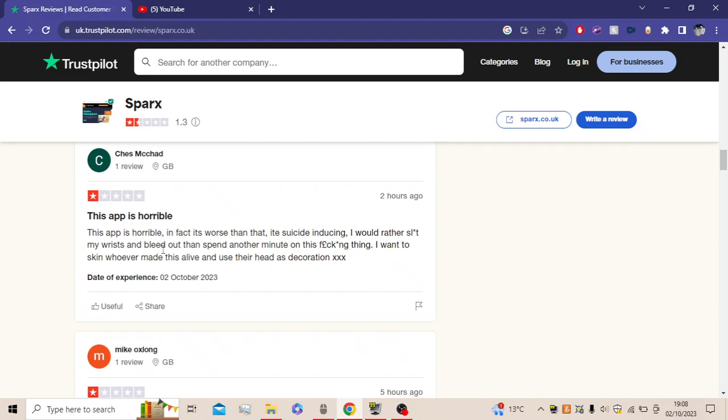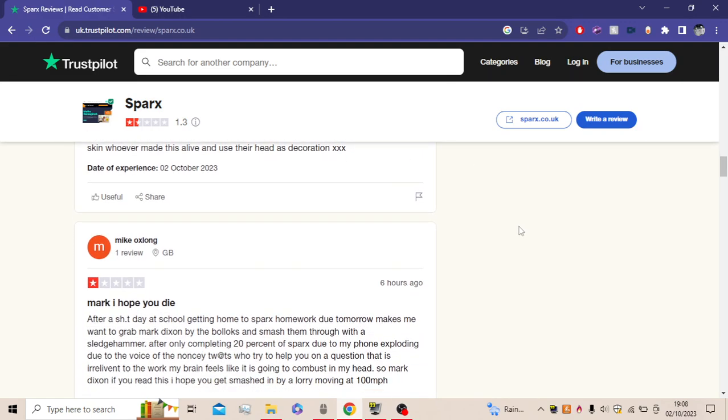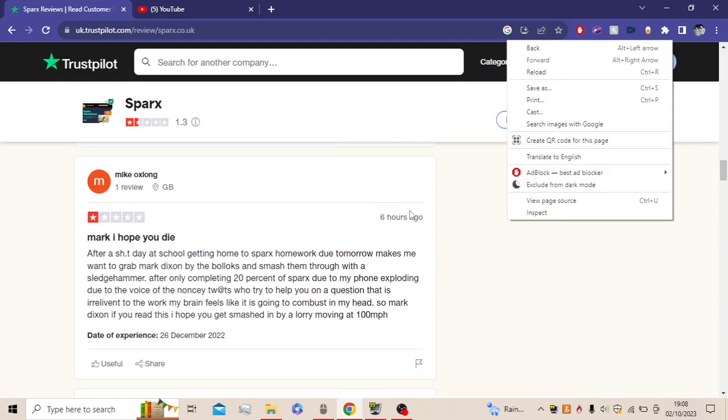So this app is horrible. In fact, it's worse than that. It's suicide inducing. I'm sorry. I'm bleeding out and spending another minute on this thing. I want to skin whoever made this alive and use their head as a decoration. XXX. I love how he's put the XXX as little kisses. Trust me, Chad. You know you don't seem like a bad guy.